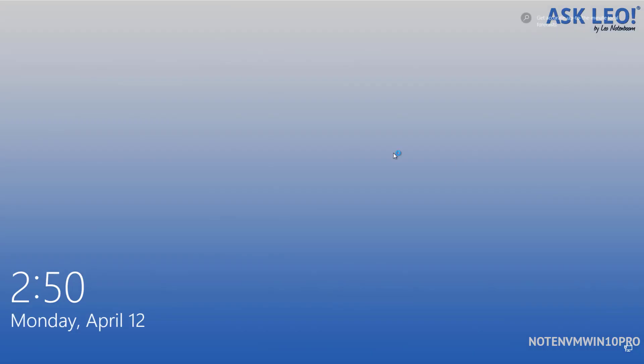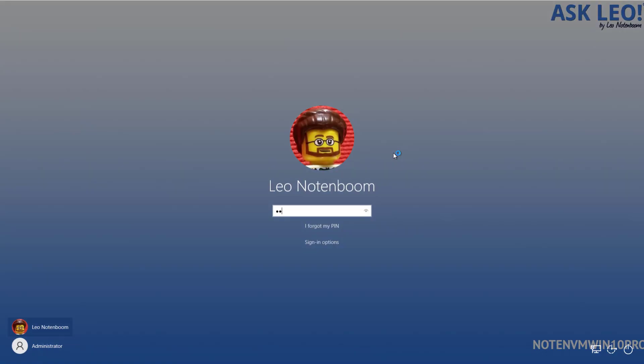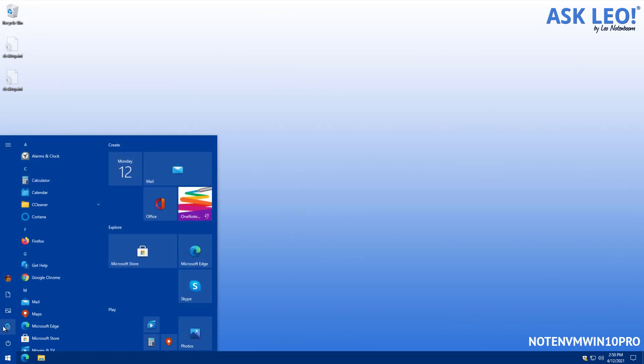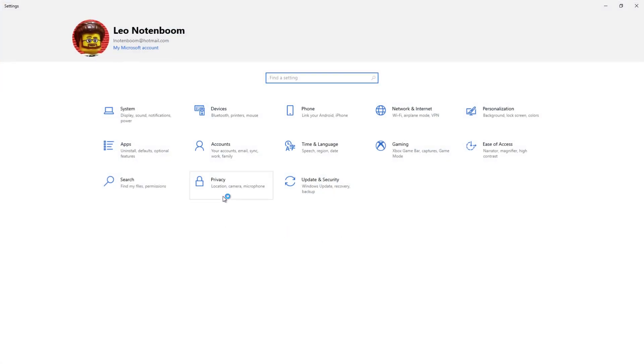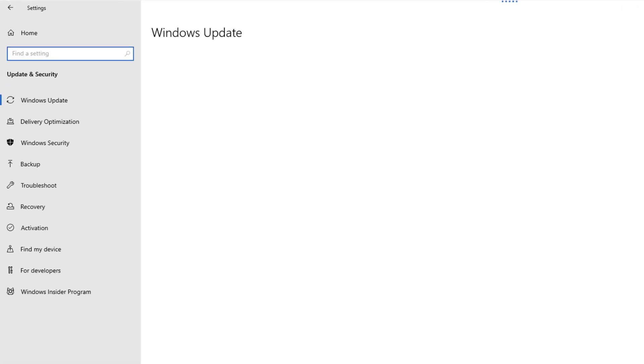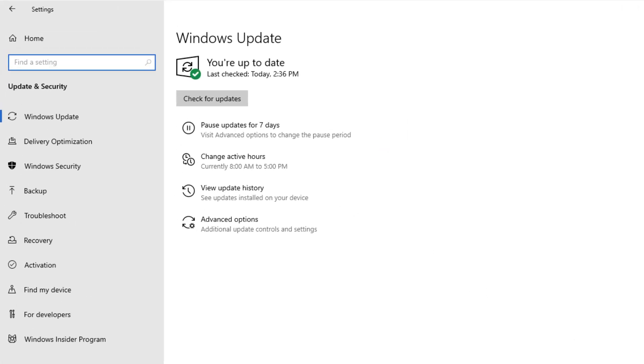We're back again in Windows. And once again, I'm going to go right back to the settings app to update and security and I'm going to let it check for updates yet again. This time, it tells me that I'm up-to-date, that there are no more updates.